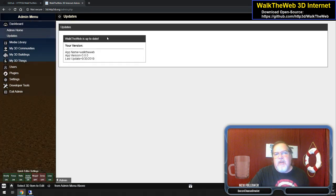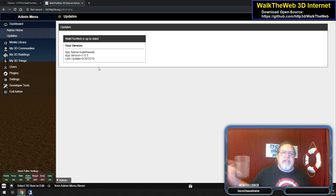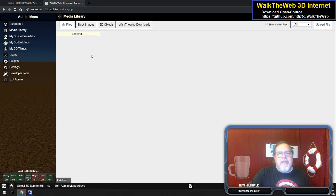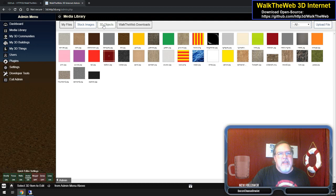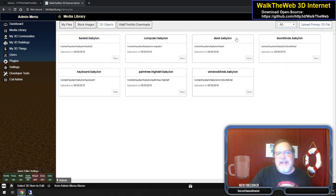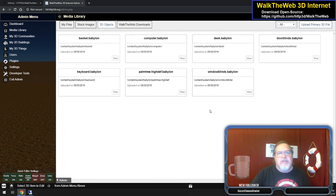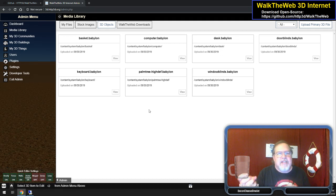Underneath the dashboard, we have updates. Right now it shows it's up to date. If we have an update, you'll see a button there — all you have to do is click it. It'll download the zip file and automatically install it into its own directory and run. Then we have the media library. This is where all the files you upload go. We have stock images, 3D objects — here are some items built in Blender with animations — and you can import them and use them in your scene.